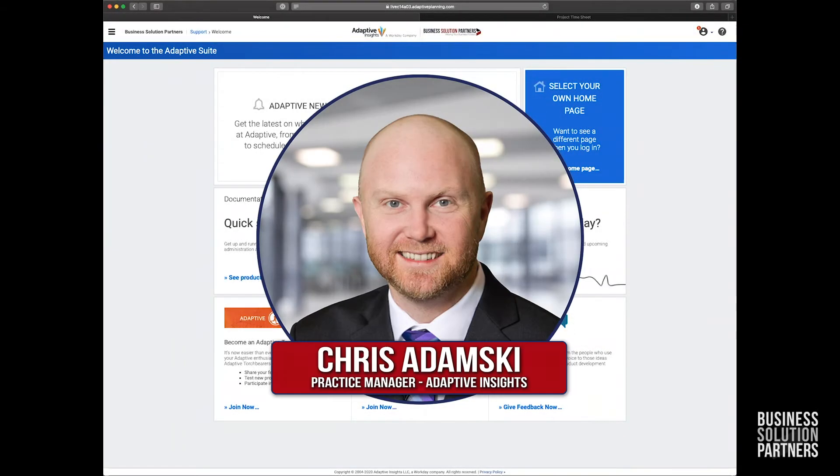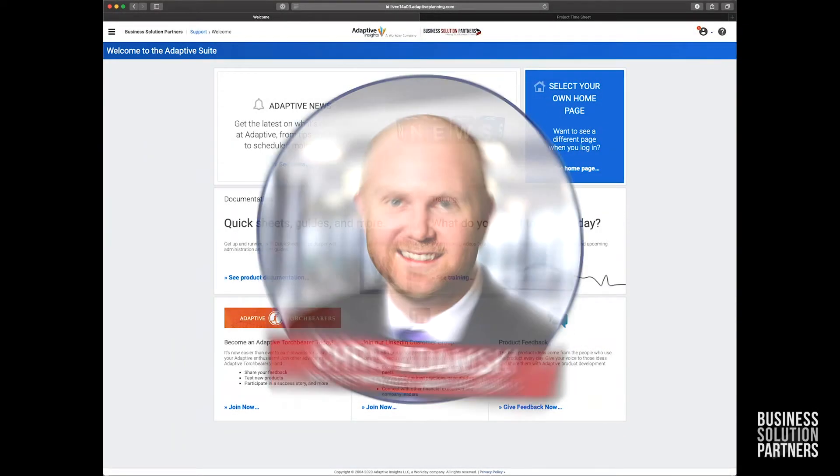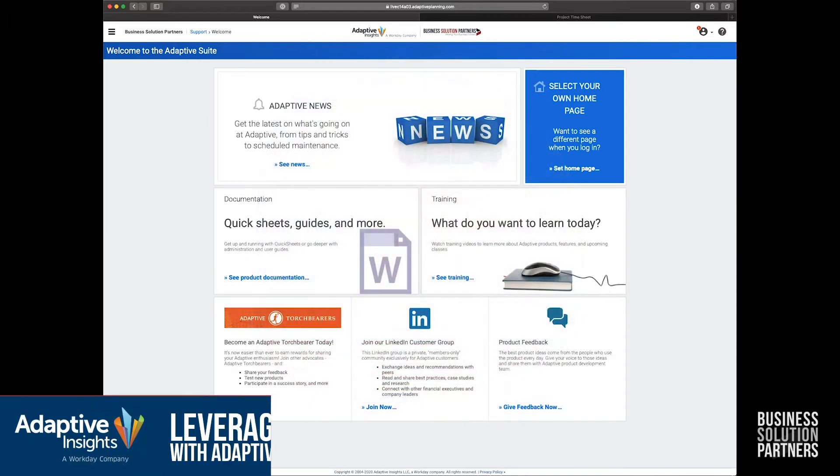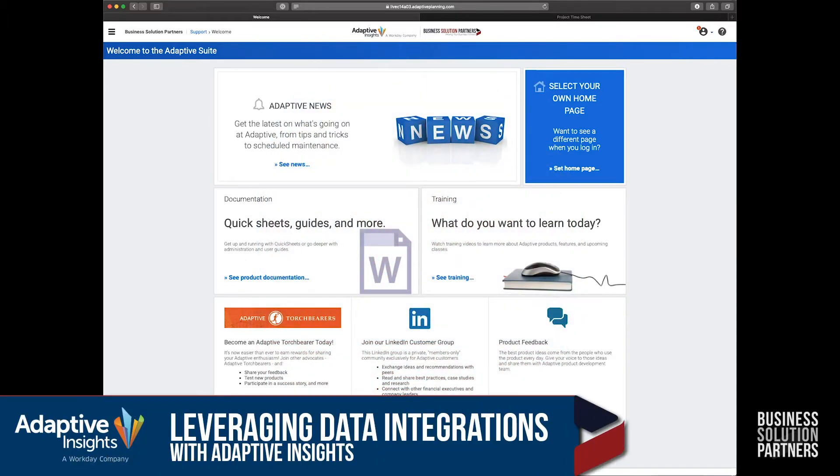Hello, I'm Chris Adamski, one of the Adaptive Practice Managers here at Business Solution Partners. In this video today, I'm going to briefly give you an overview of how automated integration works.